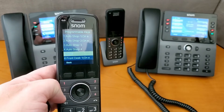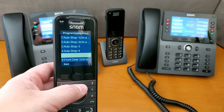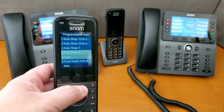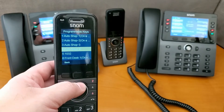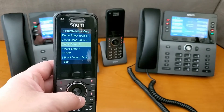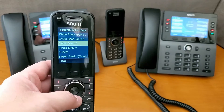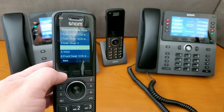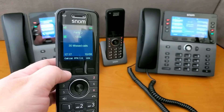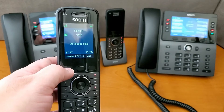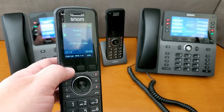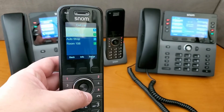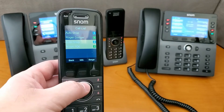Button five is programmed for the private extension of 1032, and buttons three and four are the additional shared calls for the auto shop. If I go into the call list, we can see the two calls that are currently in progress.